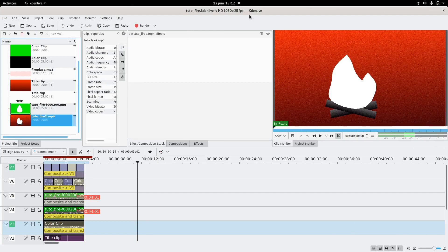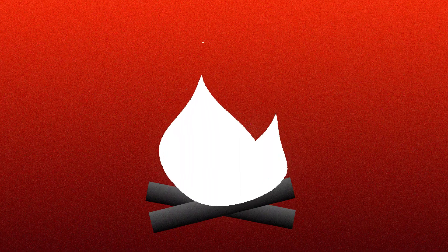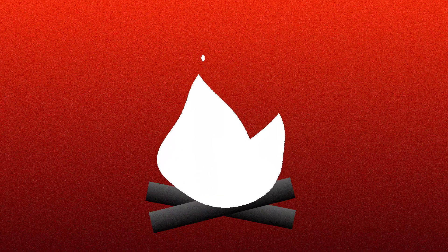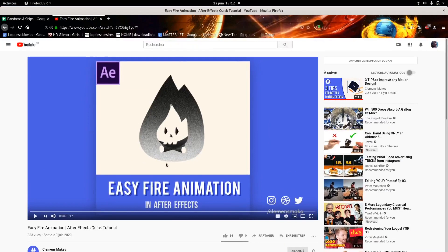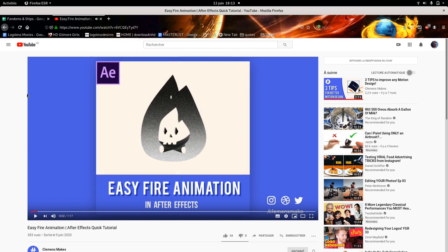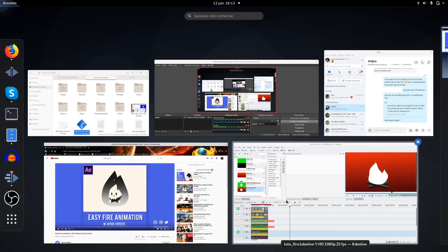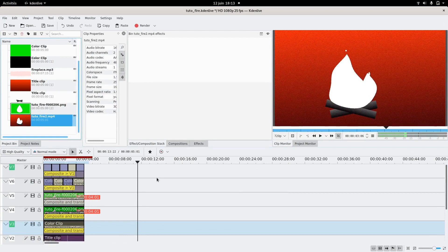Welcome again. Today I'm gonna show you how to make a simple fire animation. I didn't invent it — I was inspired by Clements Makes, who makes amazing tutorials for After Effects. I tried to adapt it for Kdenlive so it looks like this. Check him out — his link will be in the description.